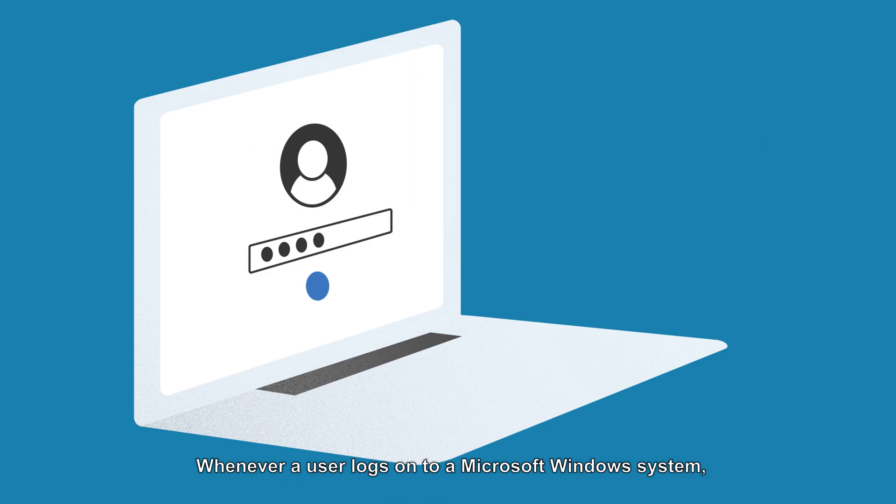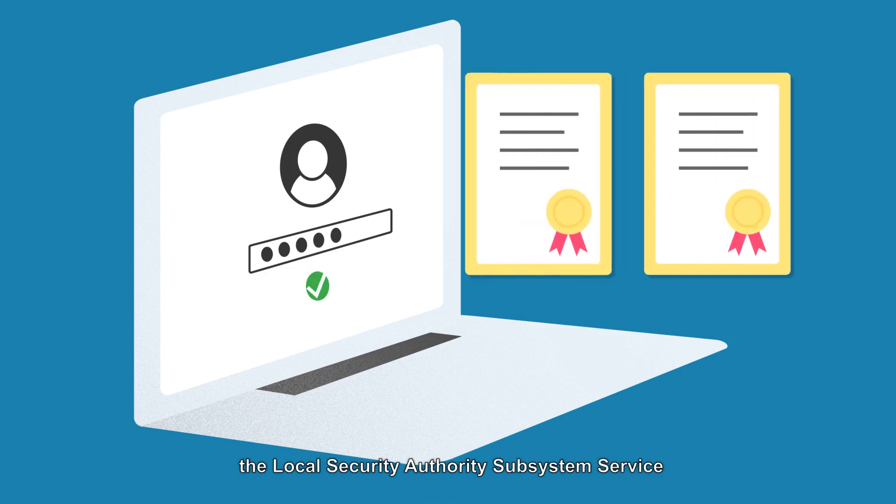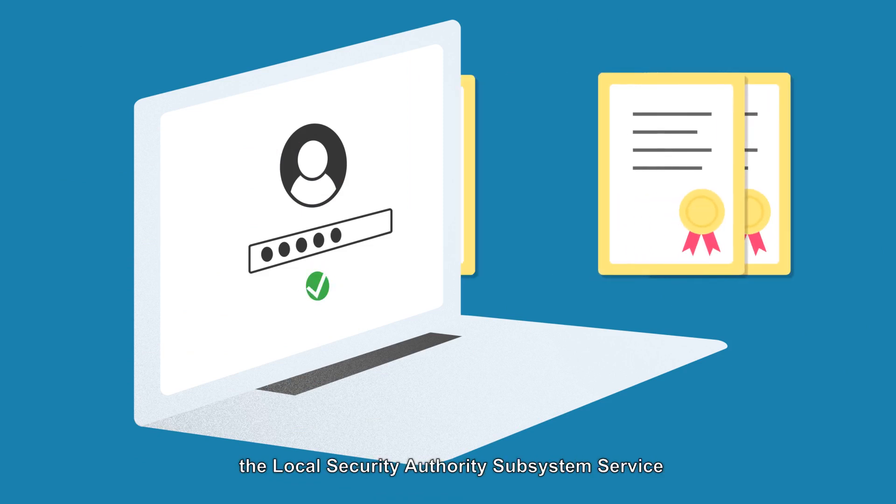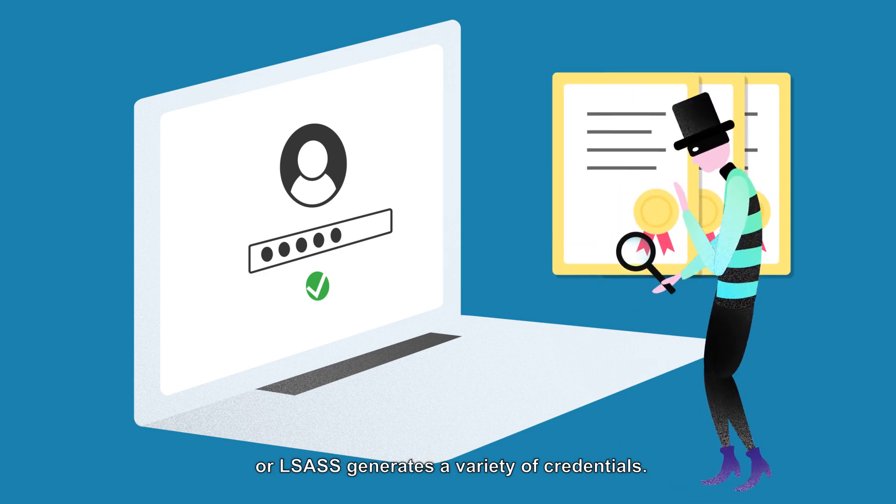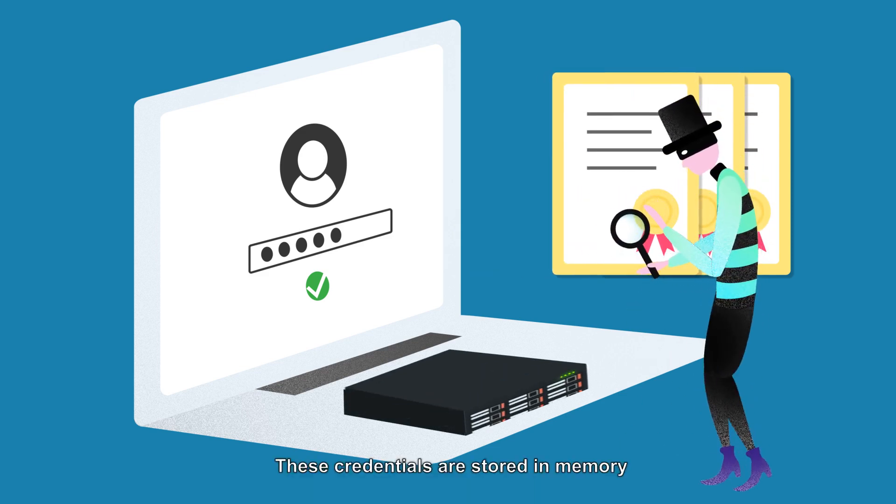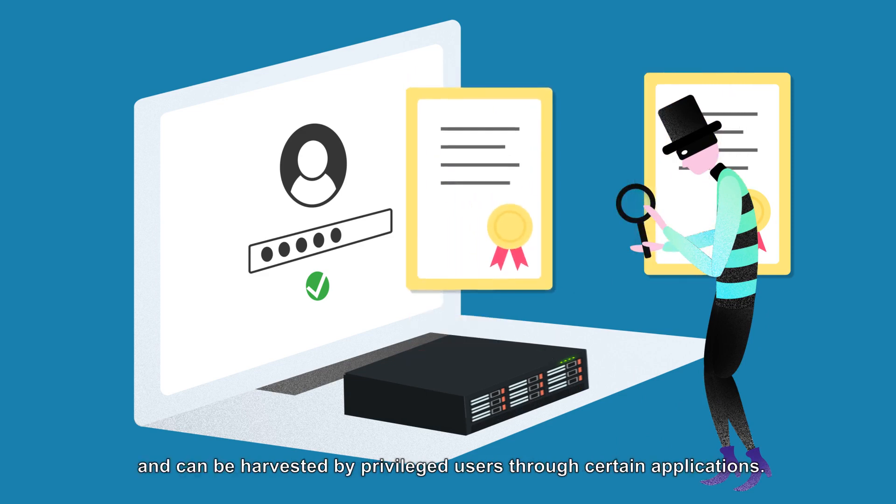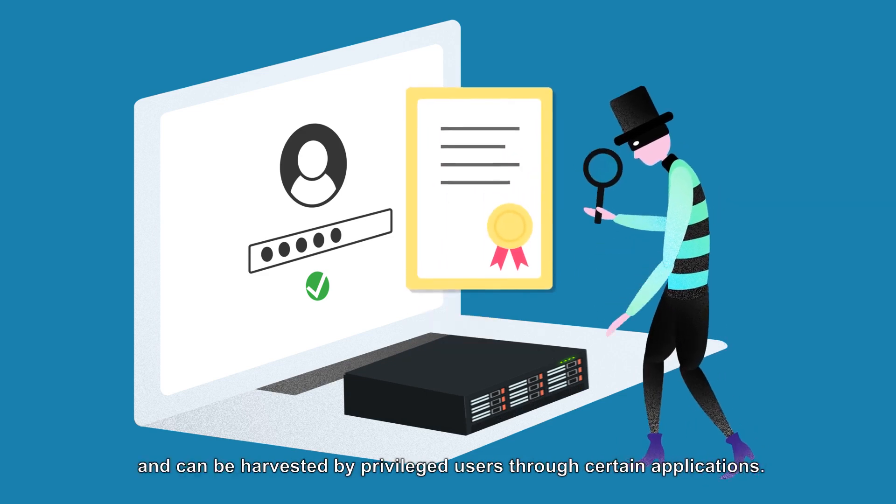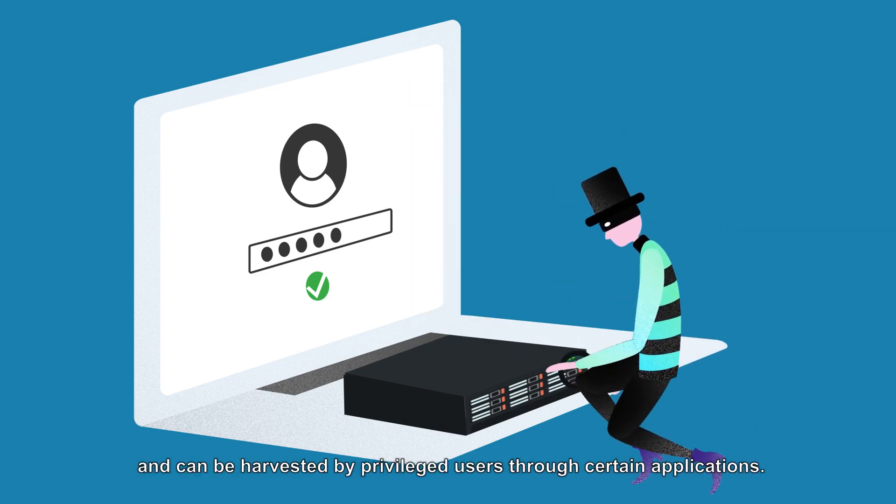Whenever a user logs on to a Microsoft Windows system, the Local Security Authority Subsystem Service, or LSAS, generates a variety of credentials. These credentials are stored in memory and can be harvested by privileged users through certain applications.